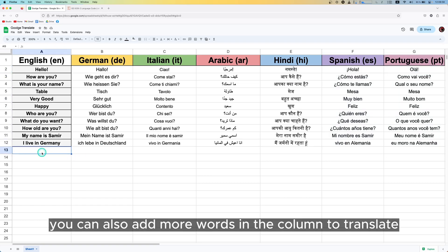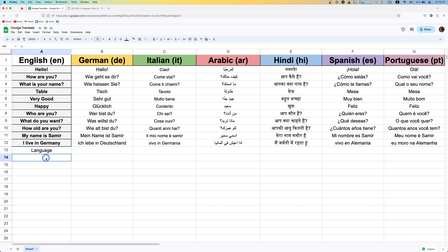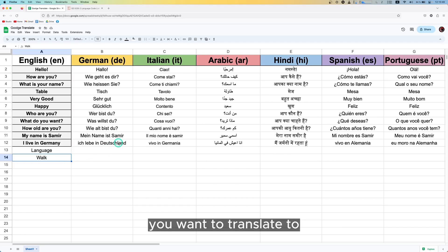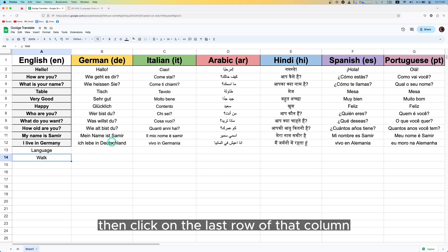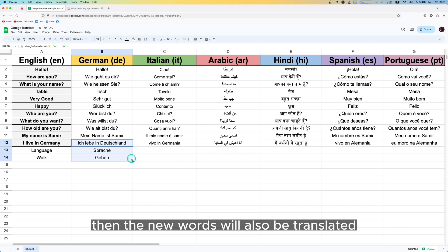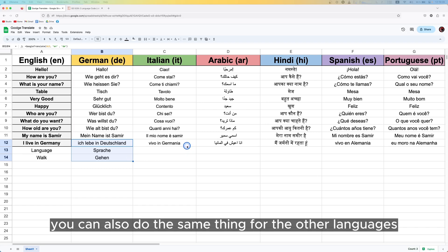You can also add more words in the column to translate. Go to the column of the language you want to translate to, then click on the last row of that column and drag it down. The new words will also be translated. You can do the same thing for the other languages.